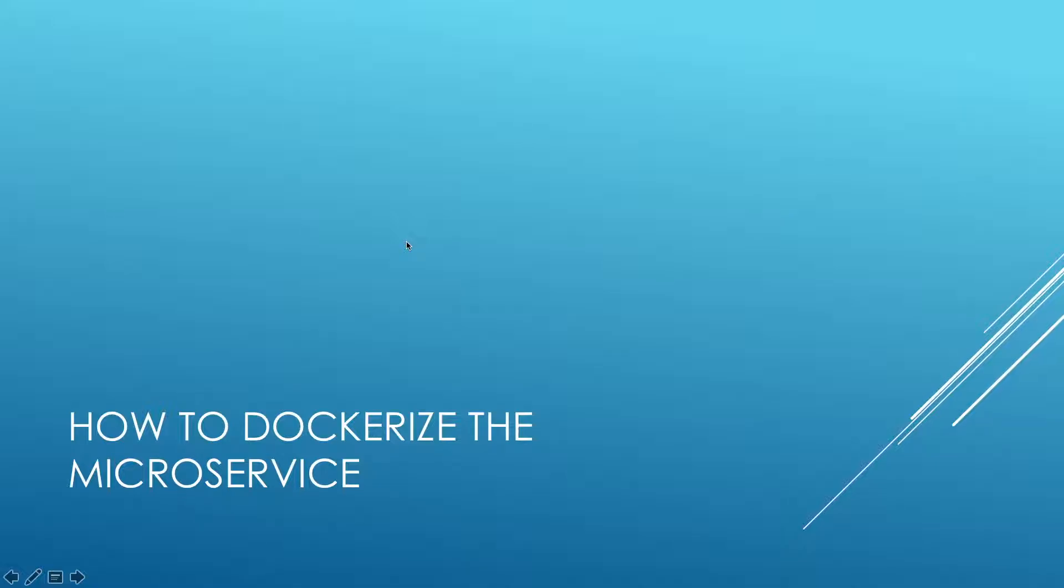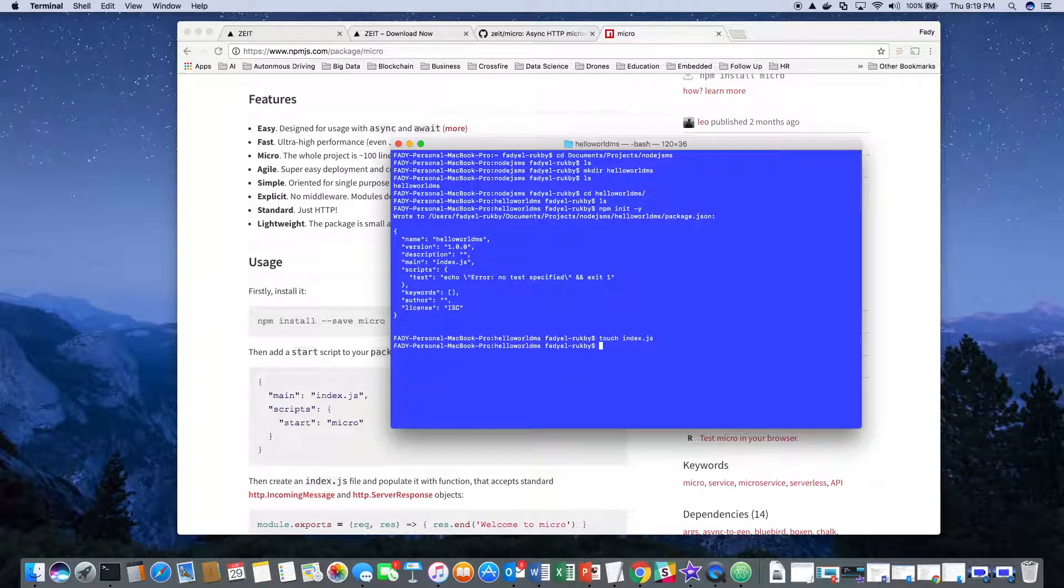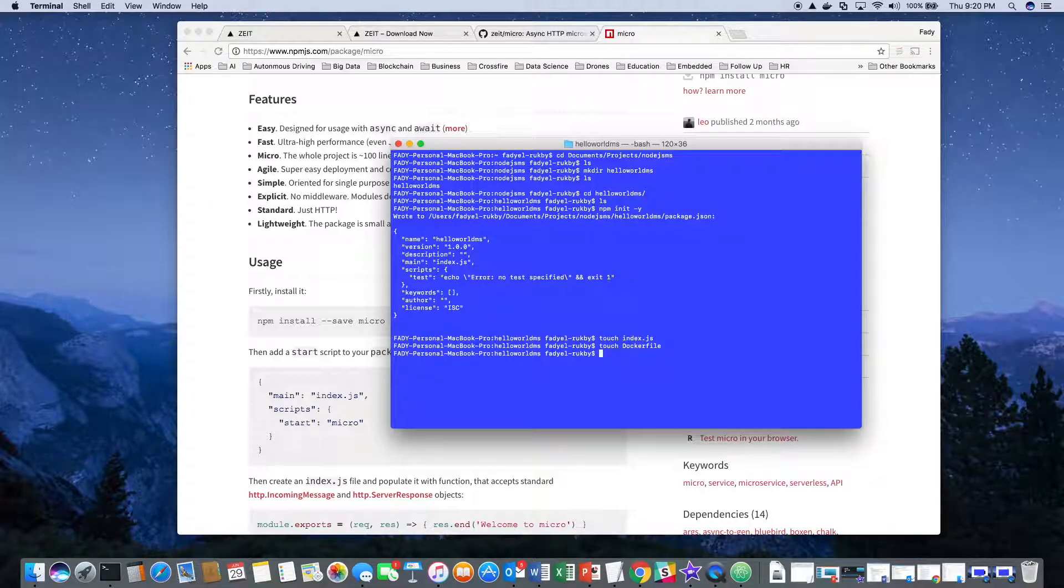Now we'll show how to dockerize the microservice in detail. To do that, we need to add two additional files: Dockerfile and Docker ignore. We also need to handle dependencies in package.json, build the image, and run the image.